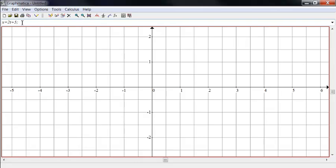And space is optional here, but I put a space to make it easier to read. Y equals, and say, negative 3T plus 4.